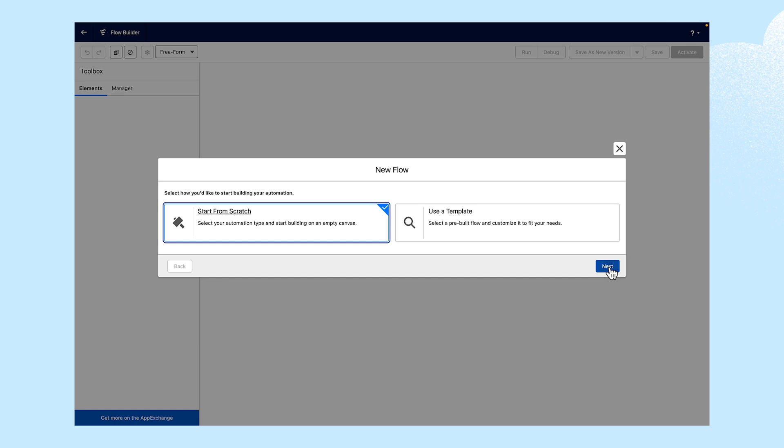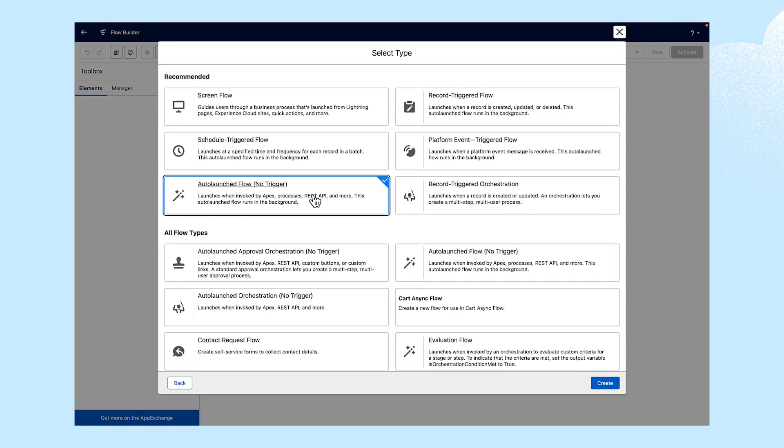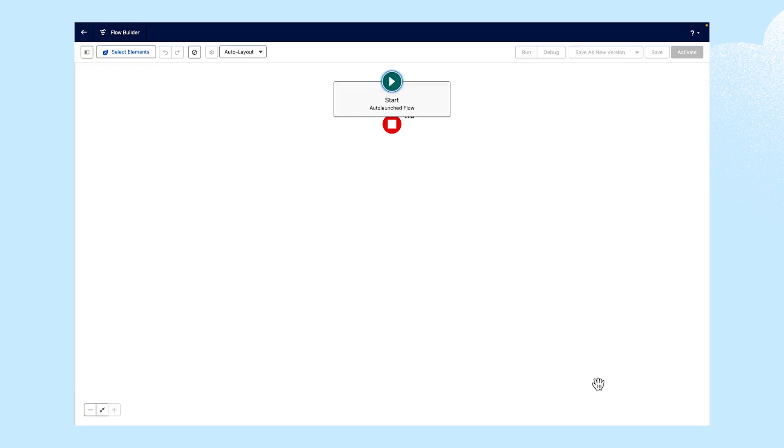It all starts with creating a new Flow and Flow Builder. Then, creating an auto-launched Flow. Here, we're going to use the case and opportunity objects. Then we'll incorporate the transform element.